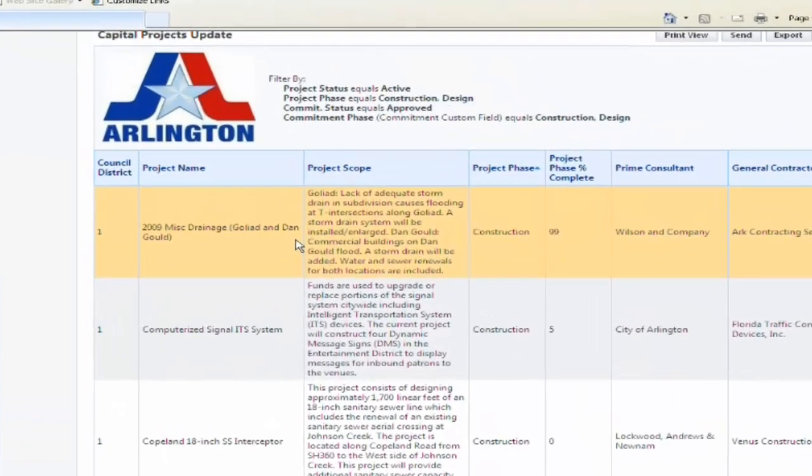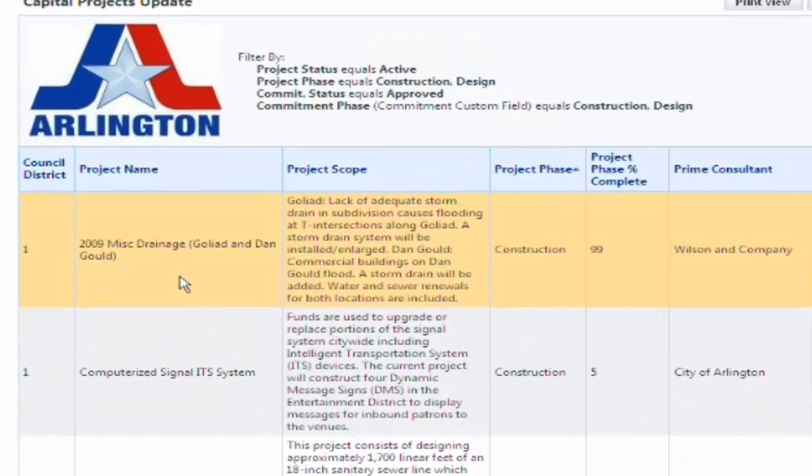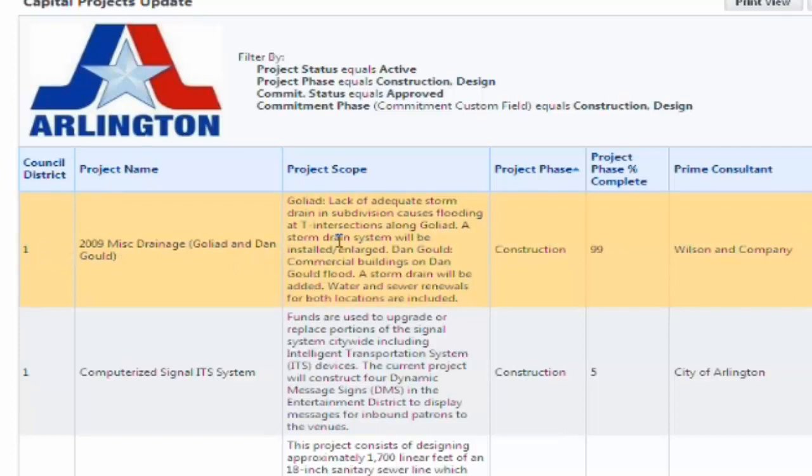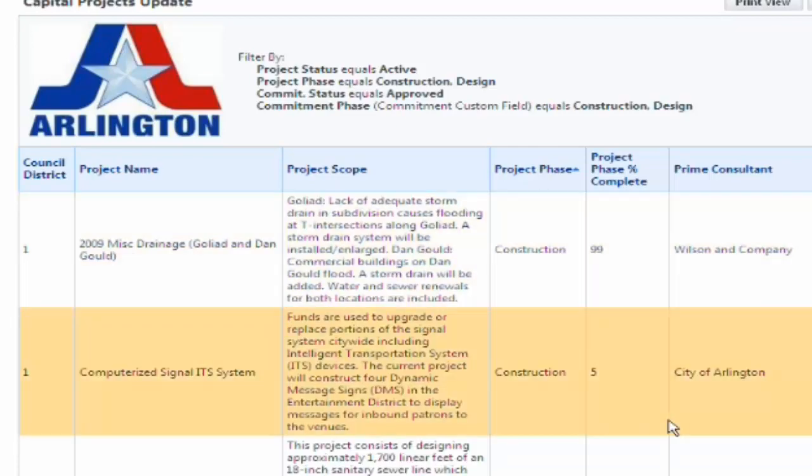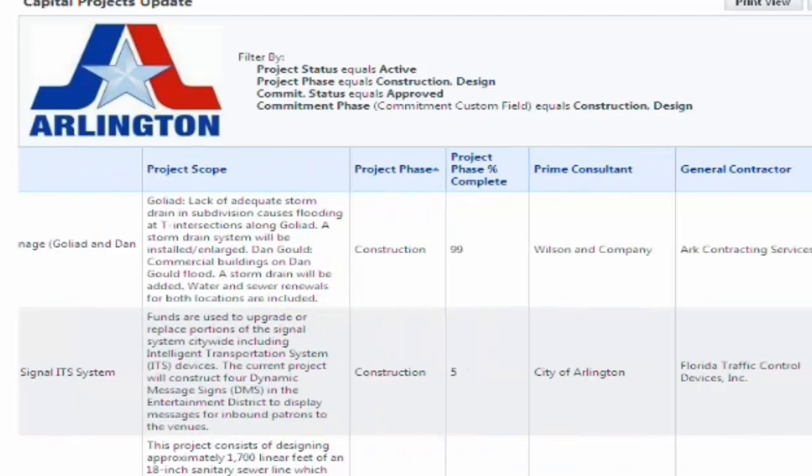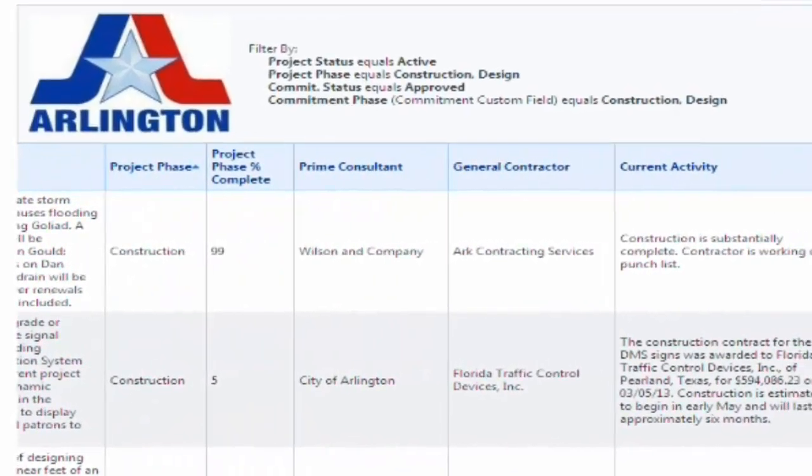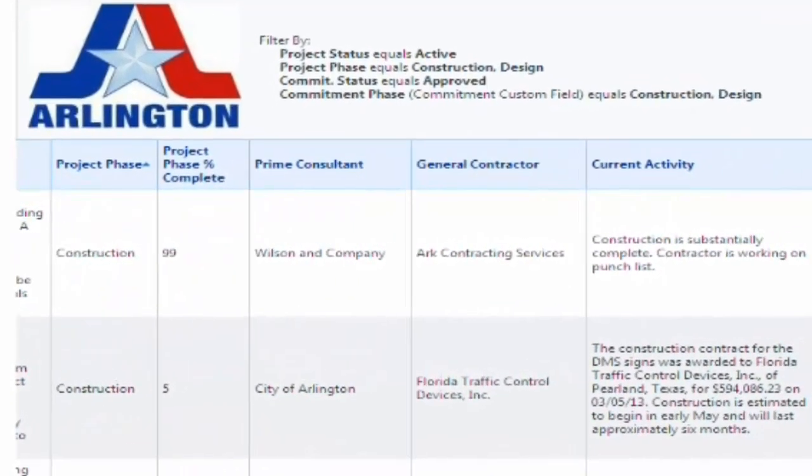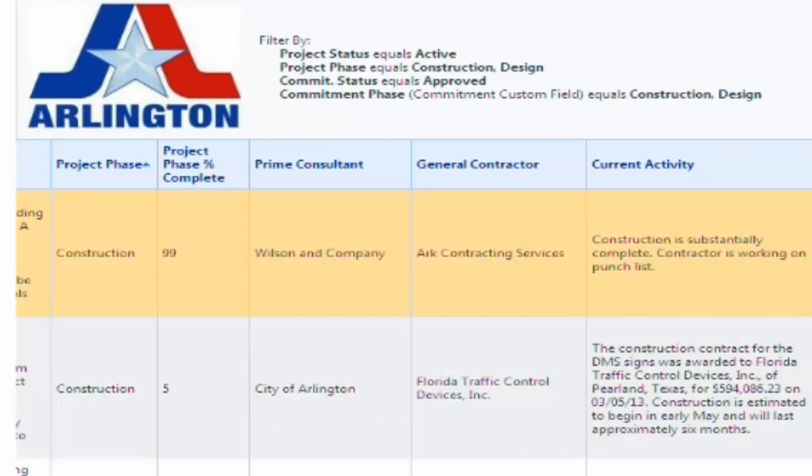This is actually the report that goes to our City Council monthly, sorted by council district, the project name, the project scope. These all come from the detail screen, the project phase, percent complete, our consultant contractor, the current activity, and some information on funding.